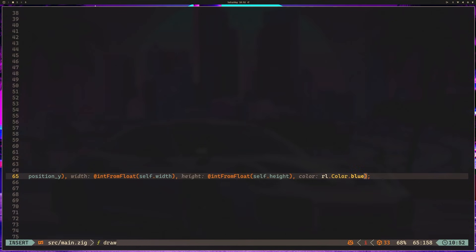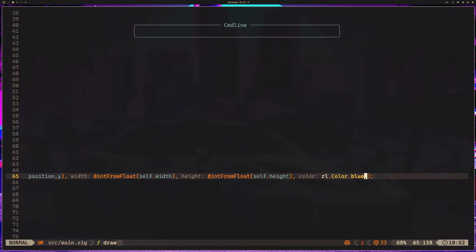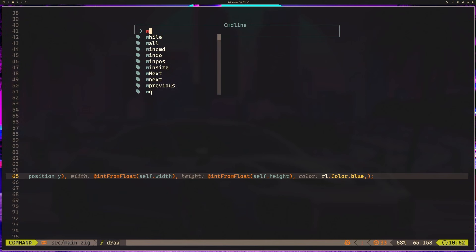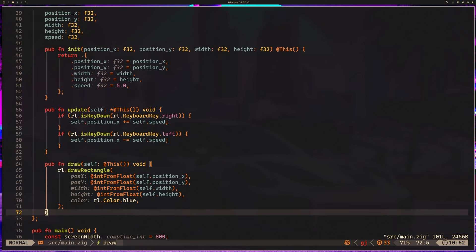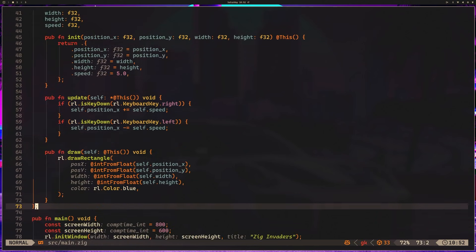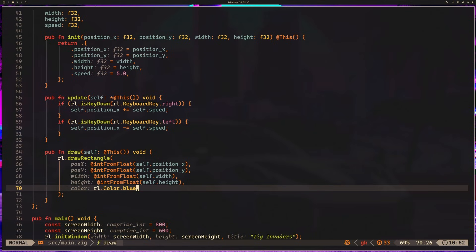One really interesting thing. You'll notice my cursor is very far to the right. Zig is an auto-formatter and it's pretty comma-based. So if I add a comma here and then save, you'll see that it formats this much more like I would expect. But if I leave the comma out, it'll put it all in one line.